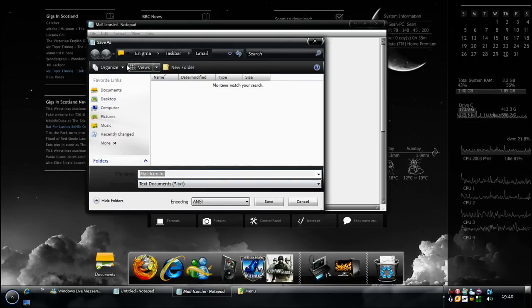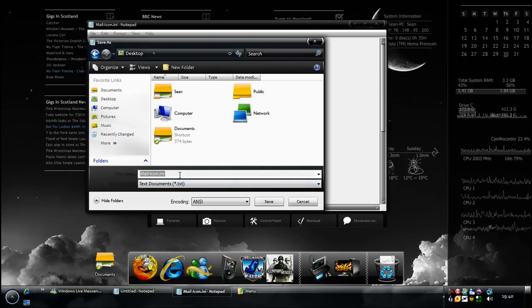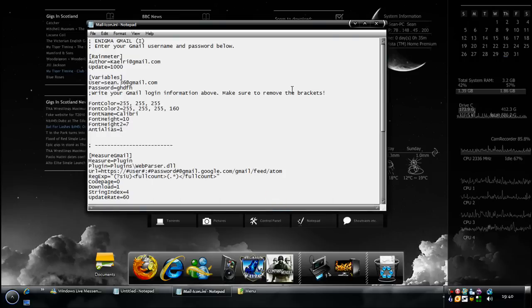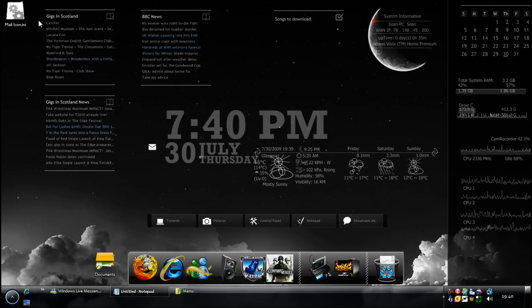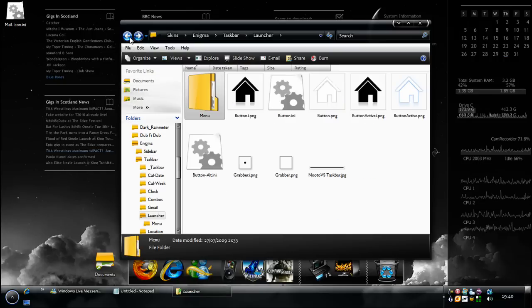The best thing to do is save it to your desktop and just save it as the same thing .ini and save it there. Once you've saved it there, all you do is find the folder in the Enigma folder.